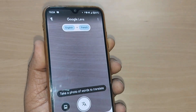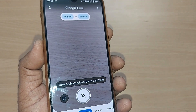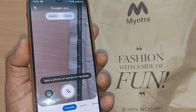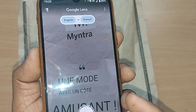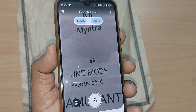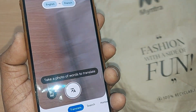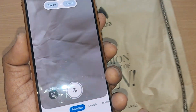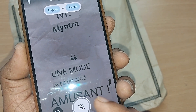Once you've set the language pair, you can take a photo of the words you want to translate by focusing on them. I'll focus on some text — and there it is, it has changed. You can see the English text has been translated and is now displayed in French.